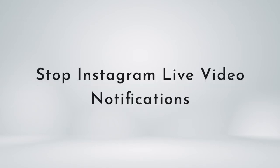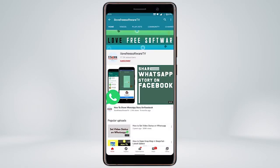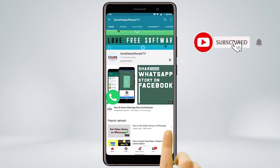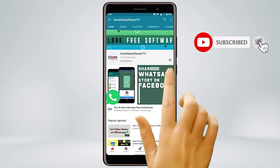In this video, I'm going to show how to stop Instagram live video notifications. Before we proceed, make sure you subscribe to this channel and press the bell icon to get daily tech videos.